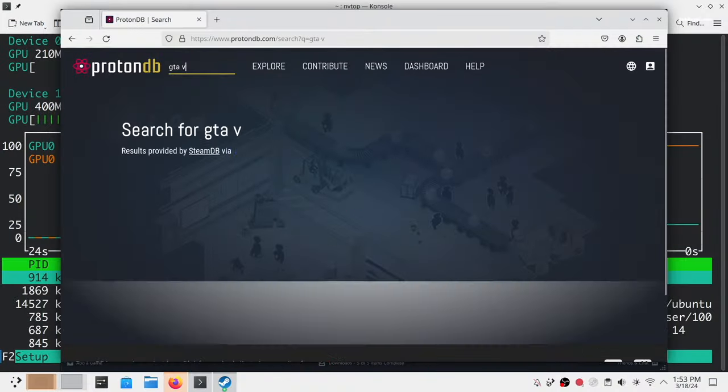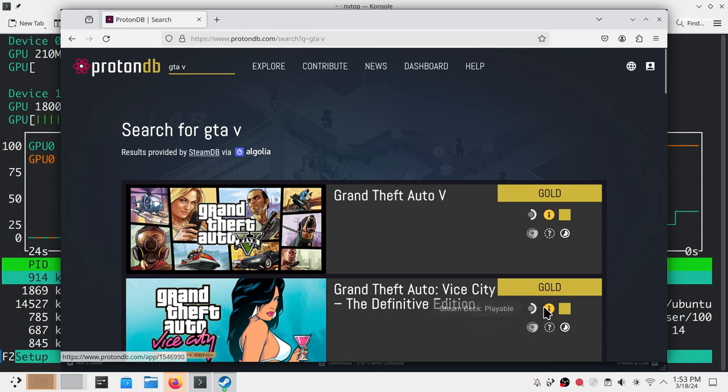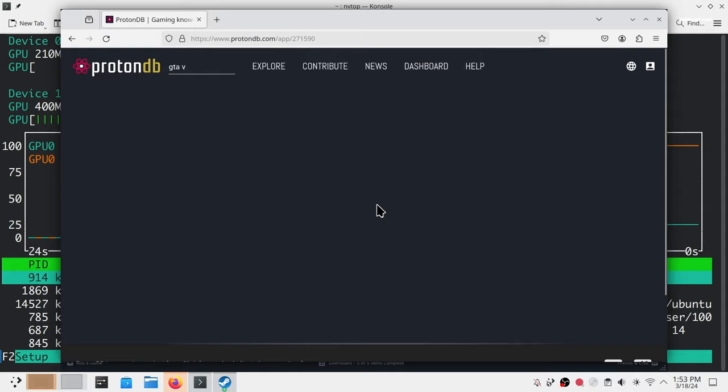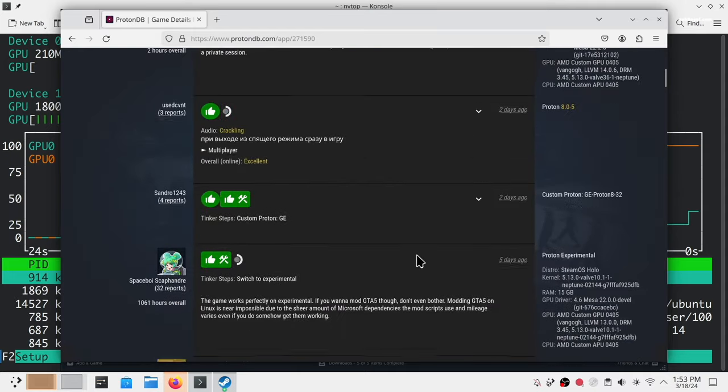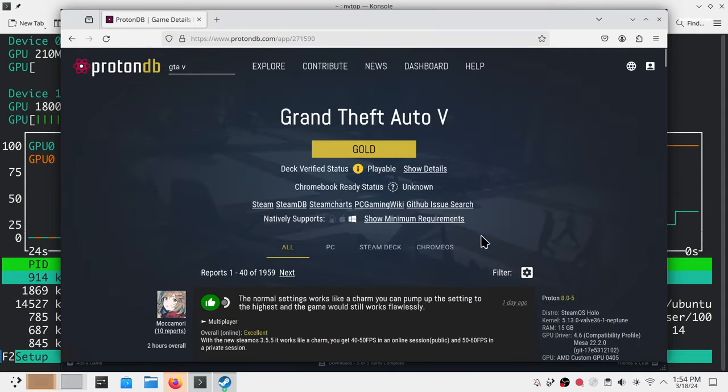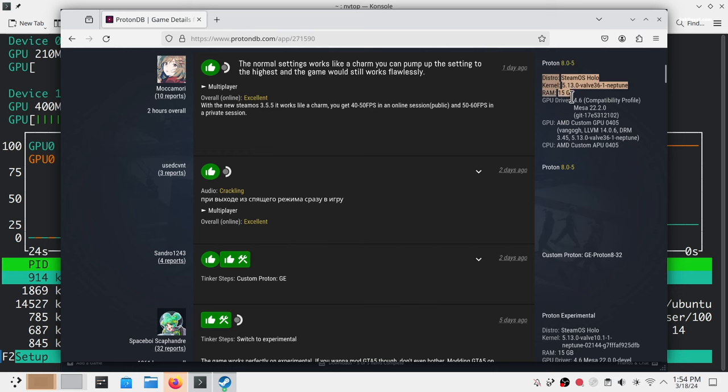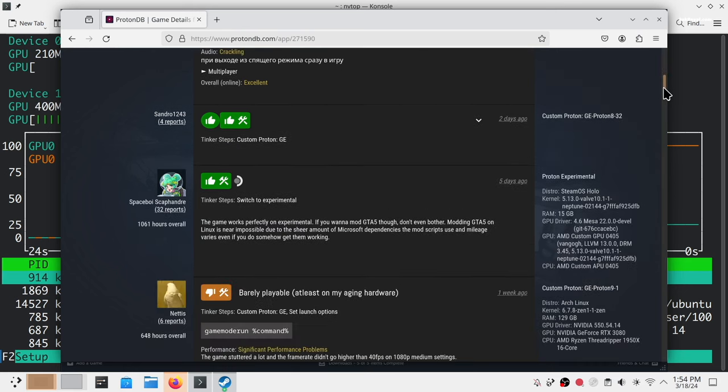To check which games work with Proton, you can head over to this website that compiles data on Windows games and how they run on Linux using Proton. Linux gamers rate games accordingly and even share details on how to get Windows games work using launch parameters and other tools.